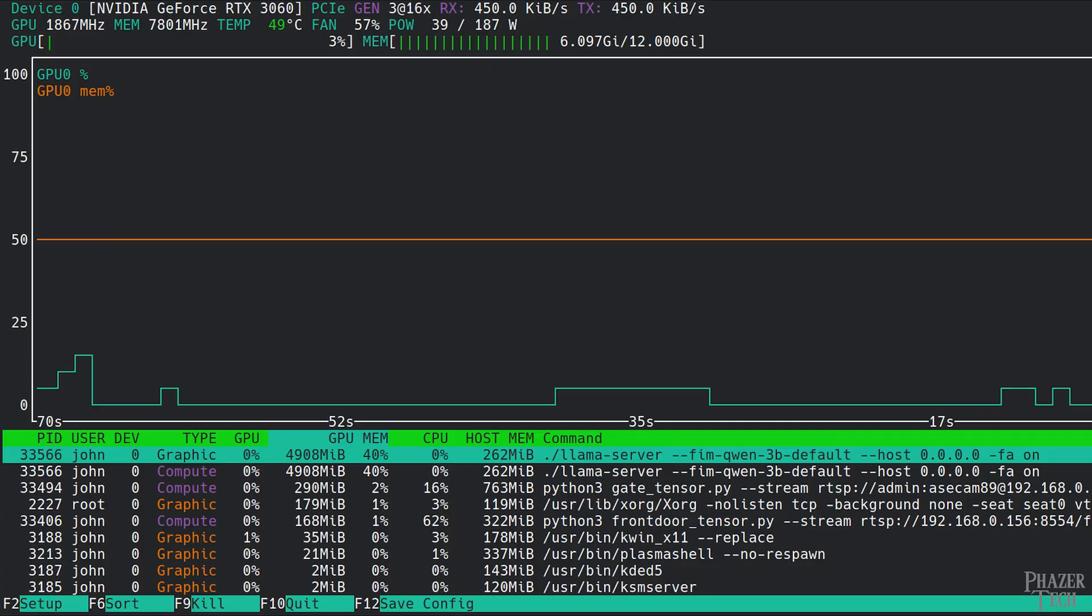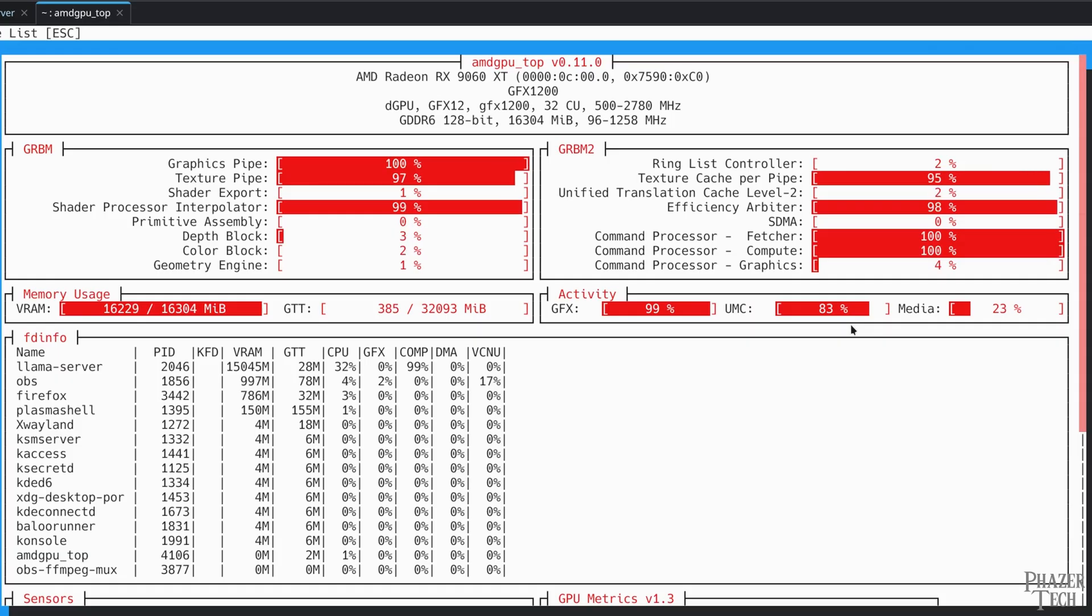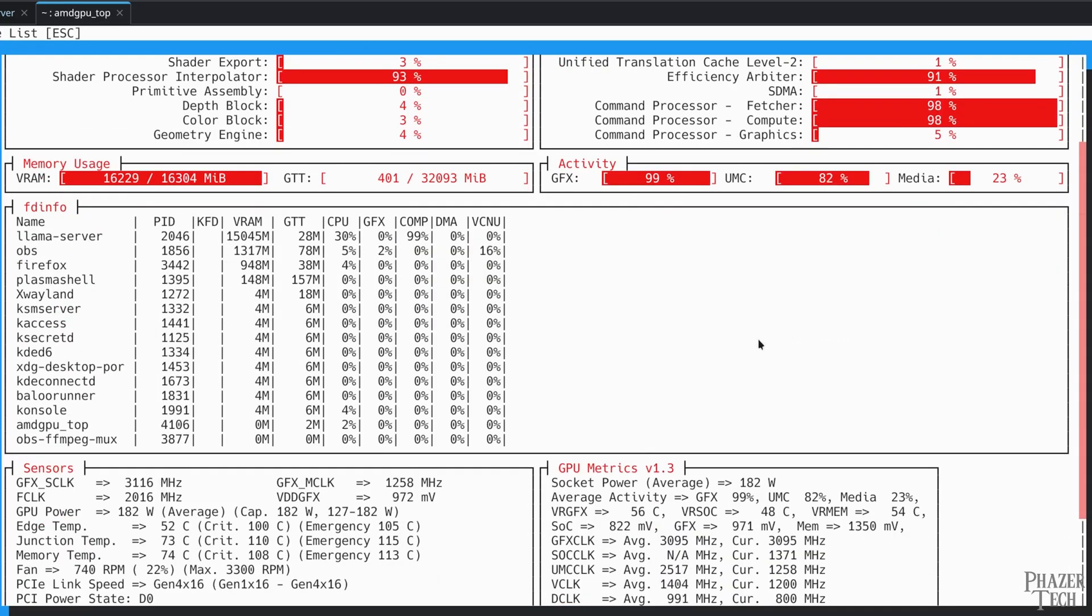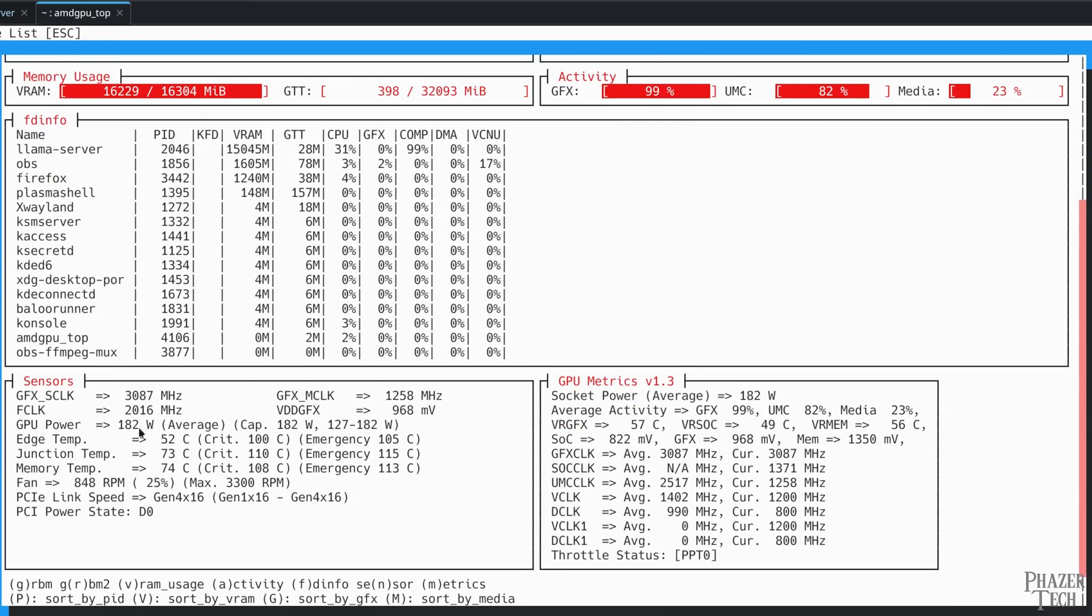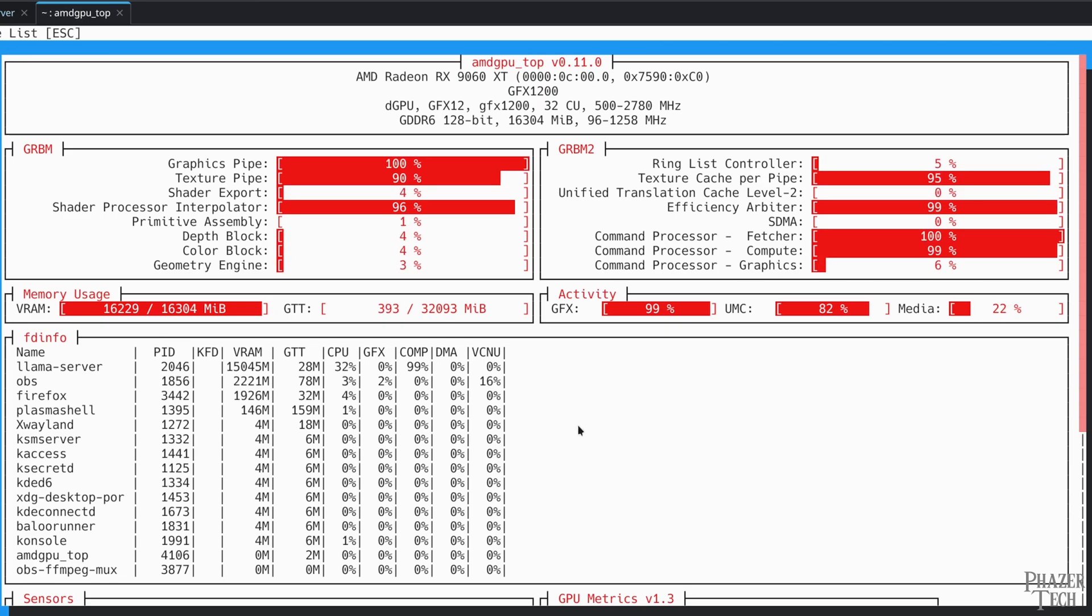Another option is NV TOP for NVIDIA and AMD GPU TOP for AMD, which are strictly for statistics monitoring, not overclocking. These provide terminal-based monitoring, and as you can see, AMD GPU TOP provides pretty much everything you'd ever want to know about the GPU and how it's performing. So I suggest checking this one out.